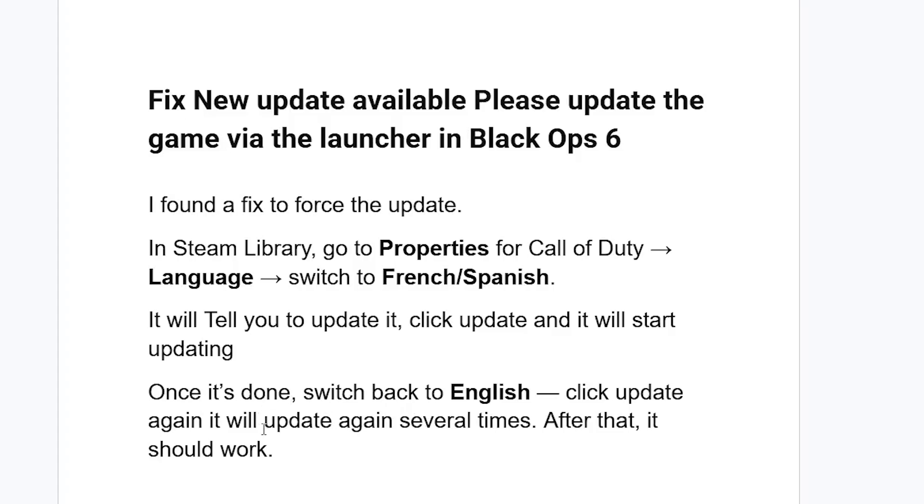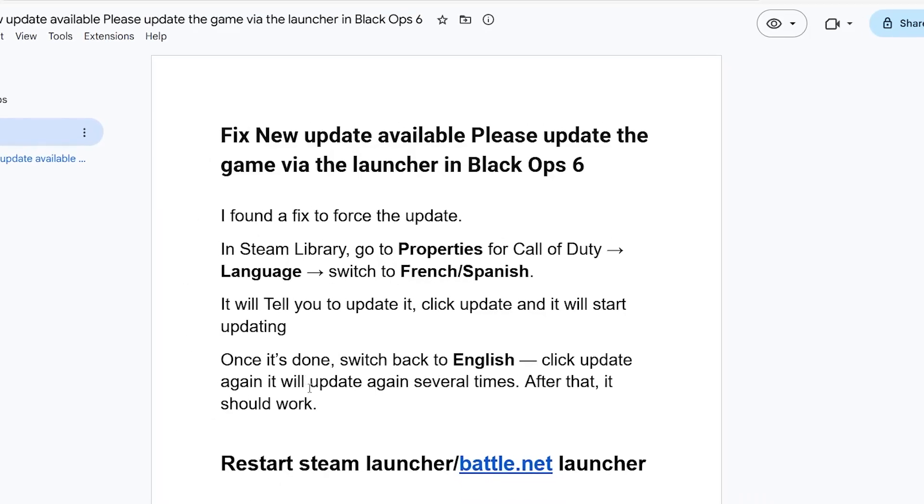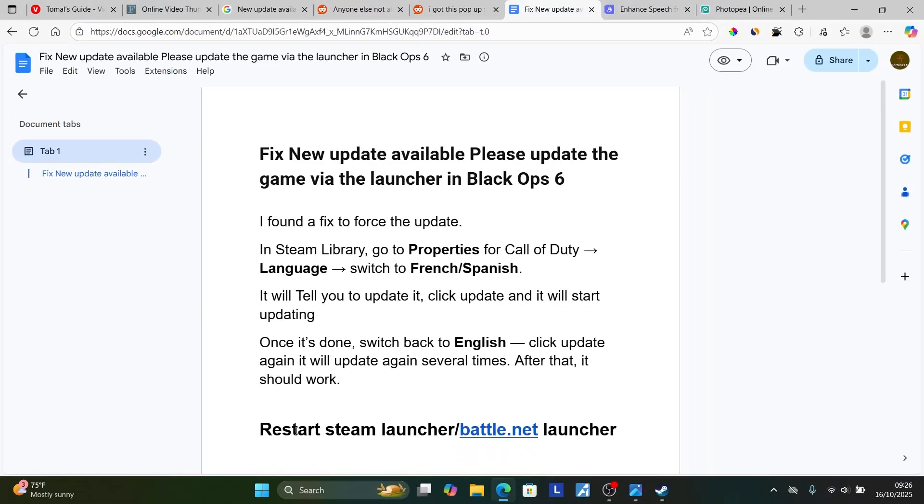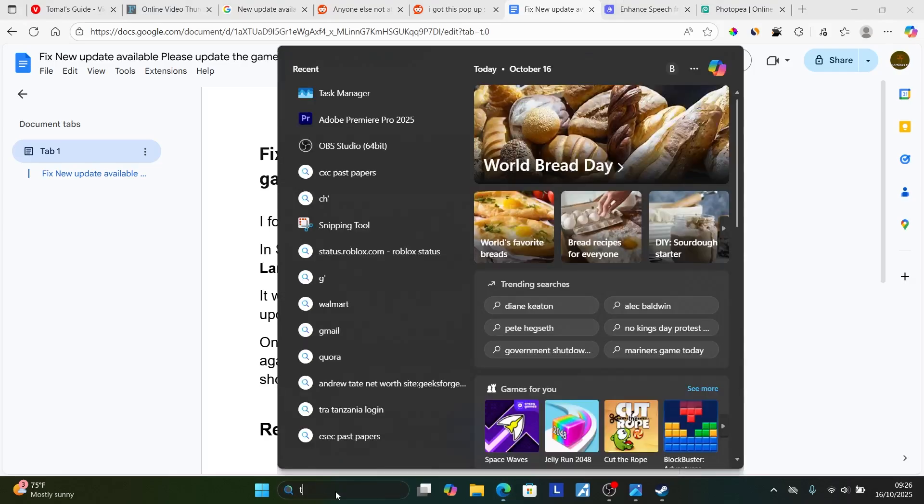If you're still facing any problems, try restarting the Steam launcher or Battle.net launcher by going to your Task Manager.